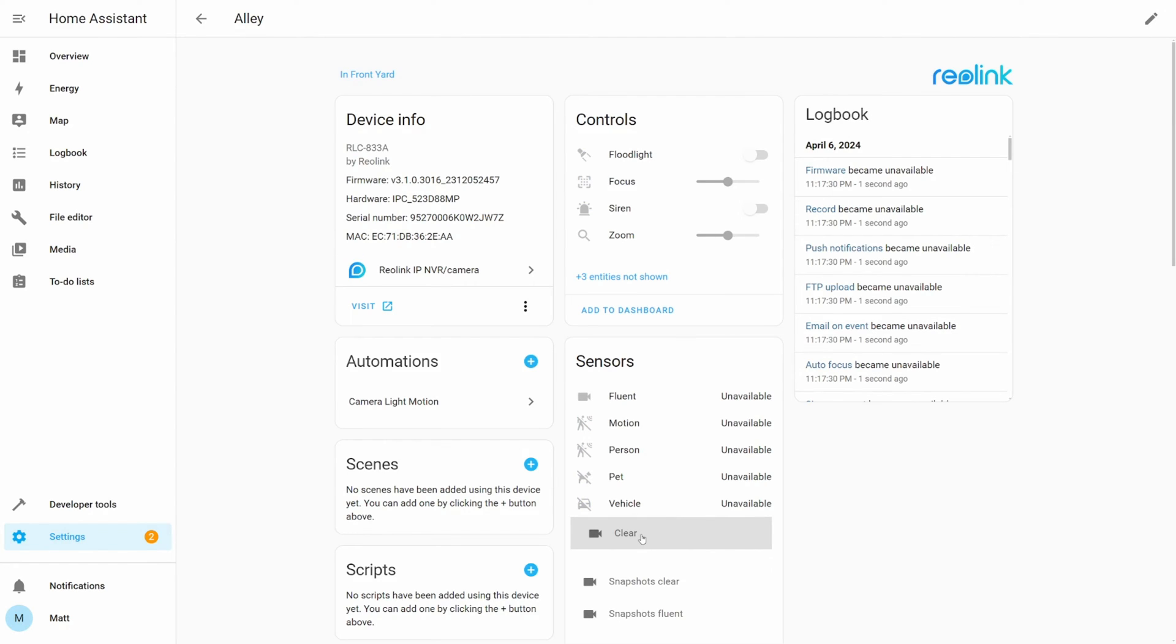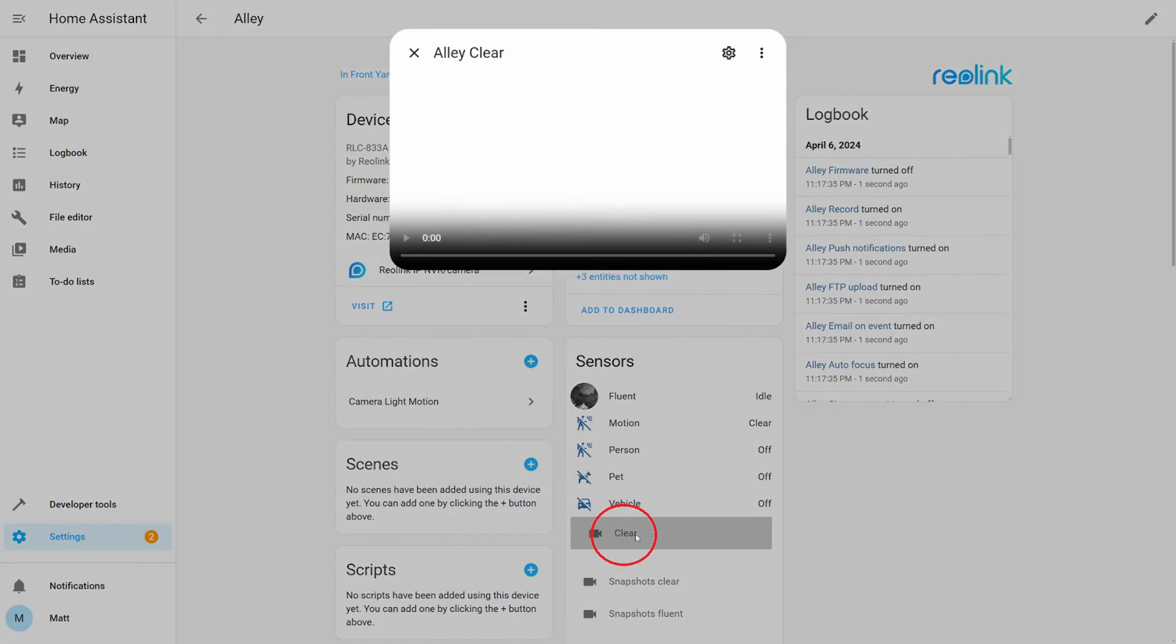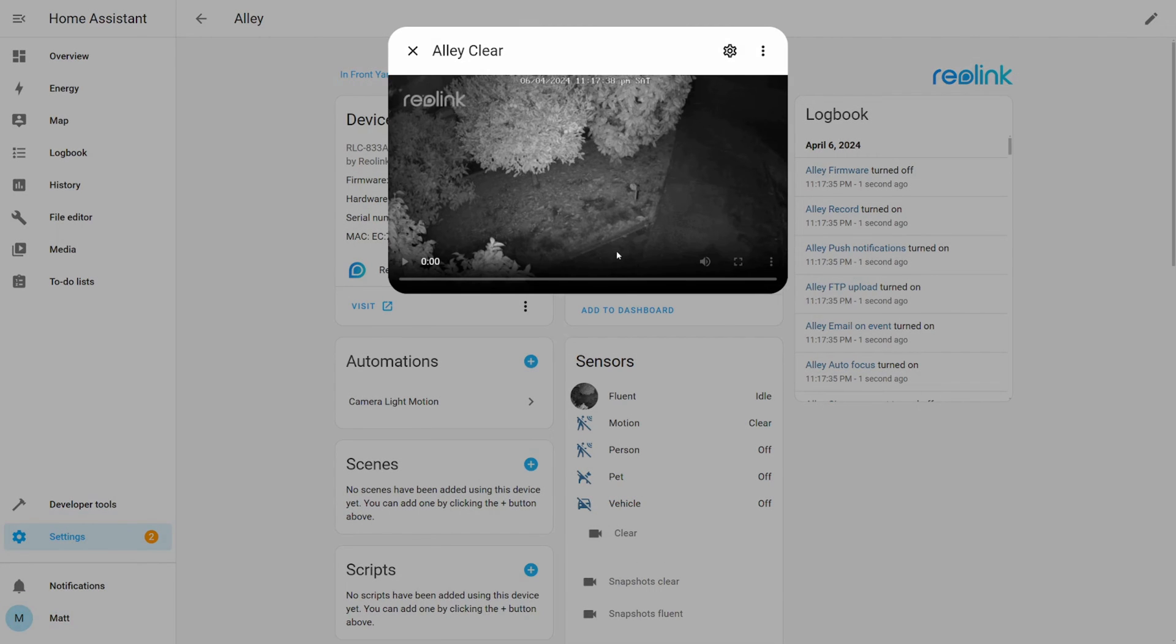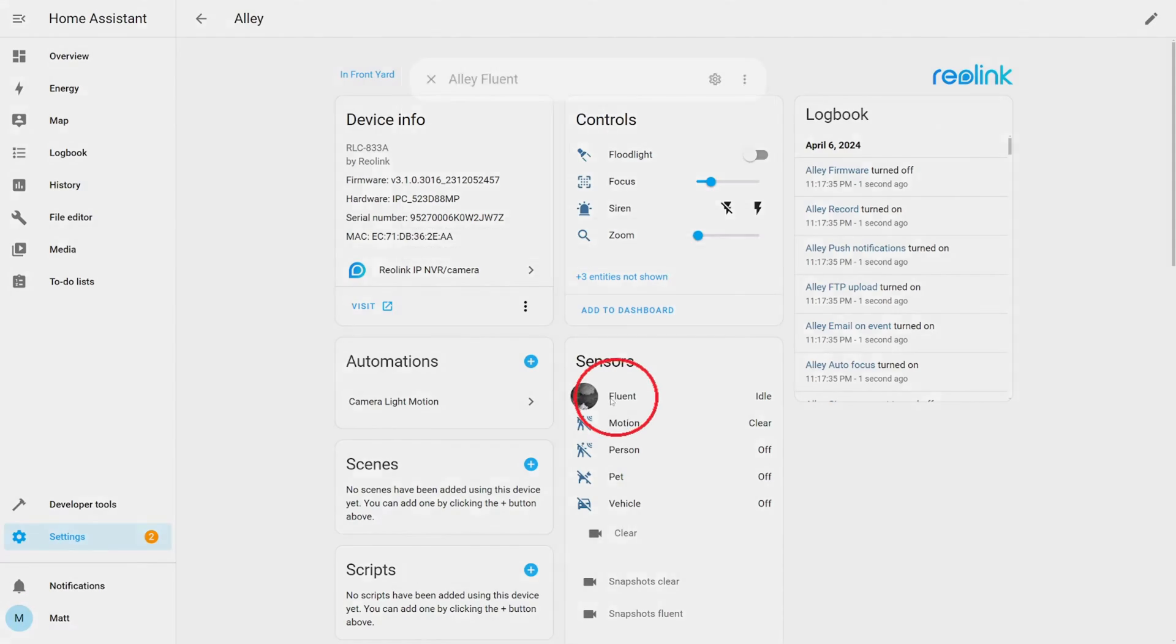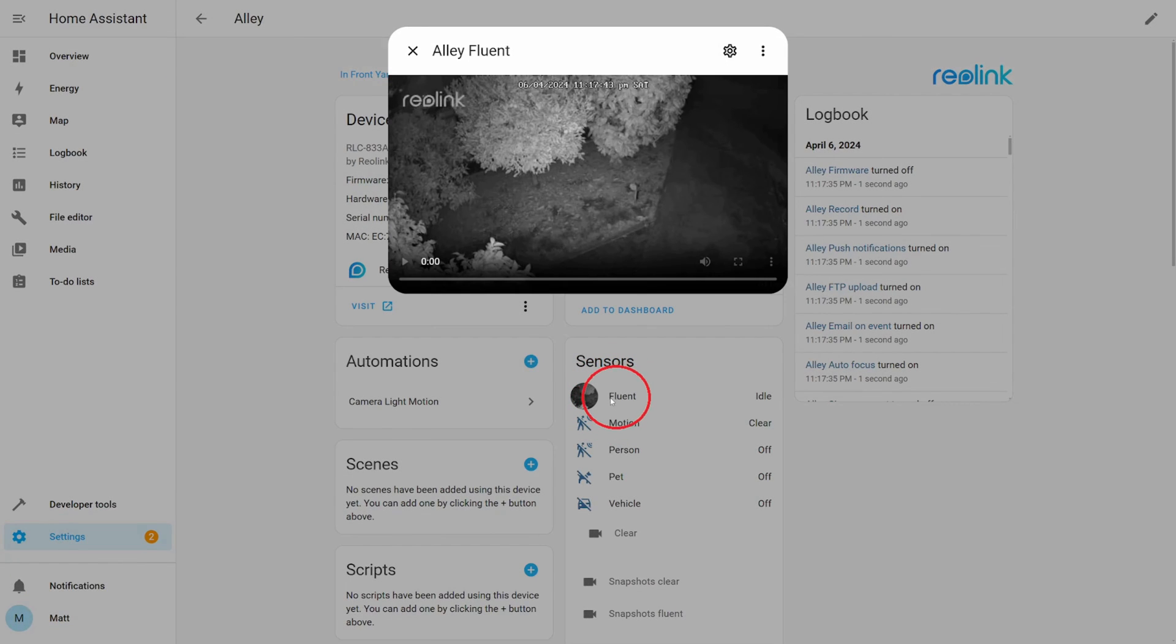You now should be able to see the clear image and the fluent image. You can see that the high resolution clear image is a lot cleaner but it also requires a lot more bandwidth.